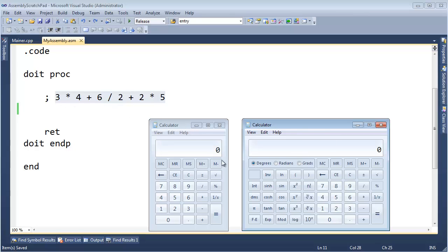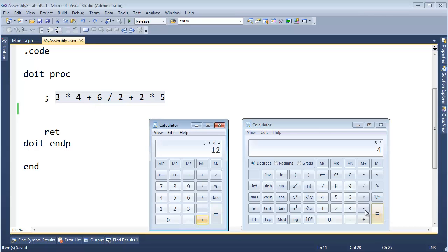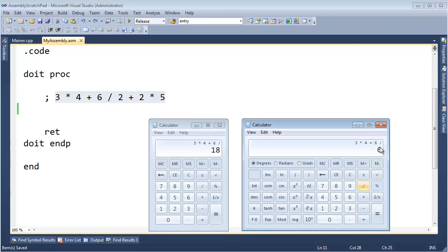In both calculators, like I did in the previous video, I'm going to type this expression in, and at some point the results will be different. So: three times four plus six, divide — and notice here the scientific calculator is smart enough to realize that divide has higher precedence than the plus that is behind the six.